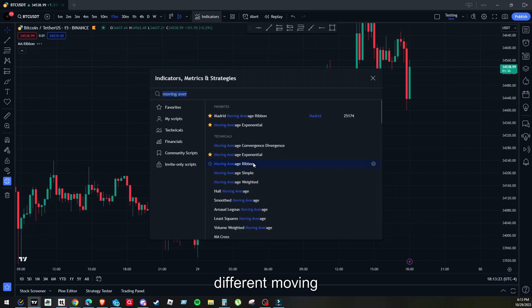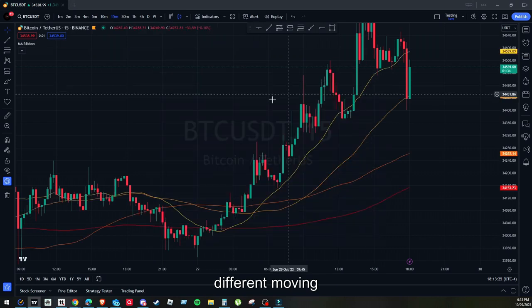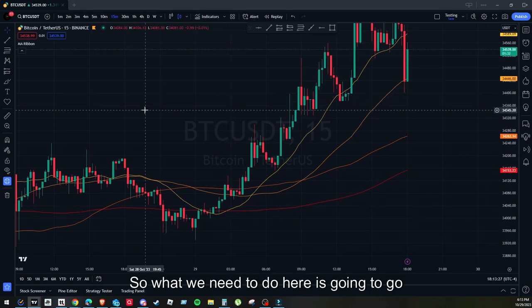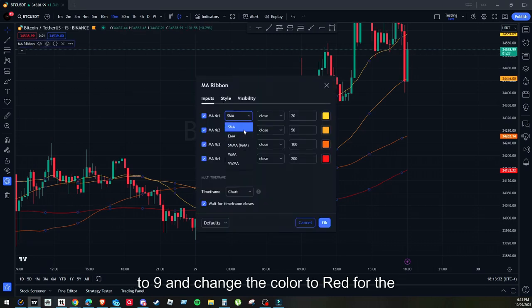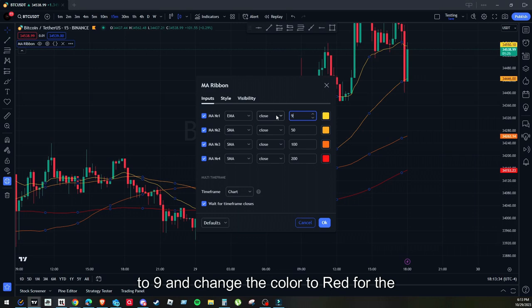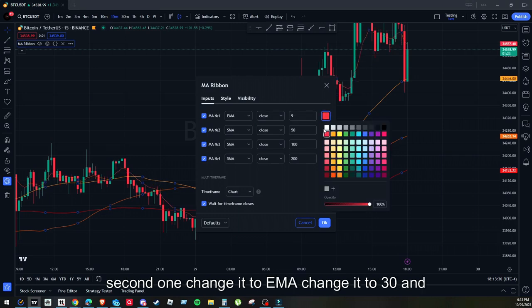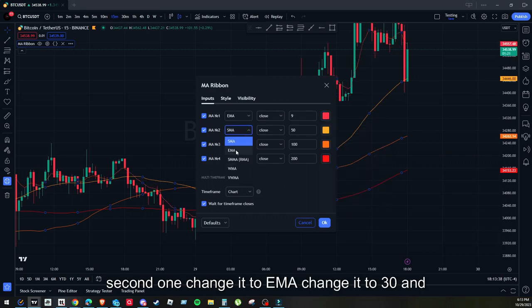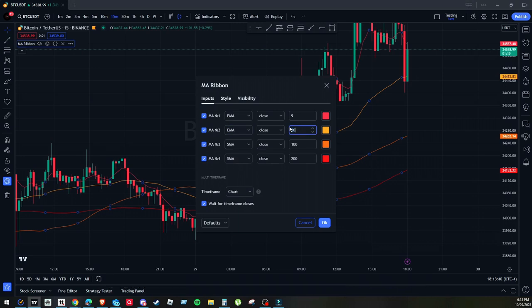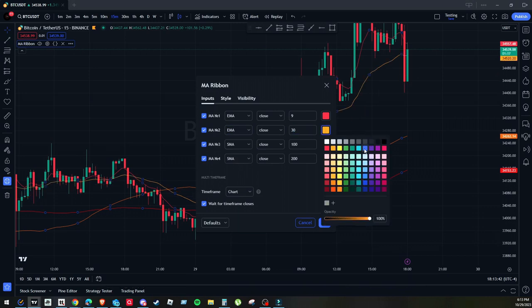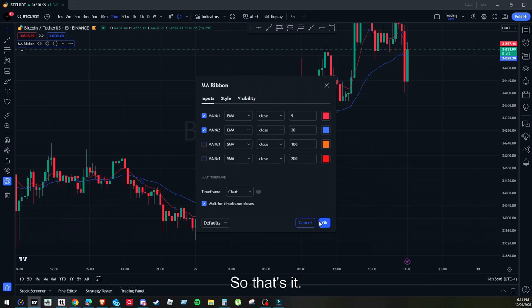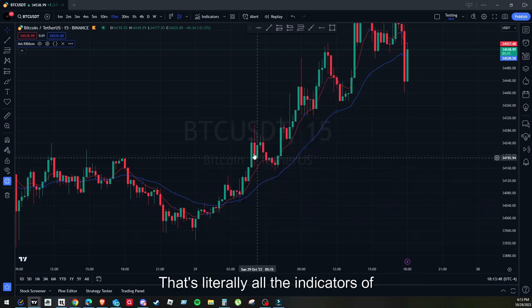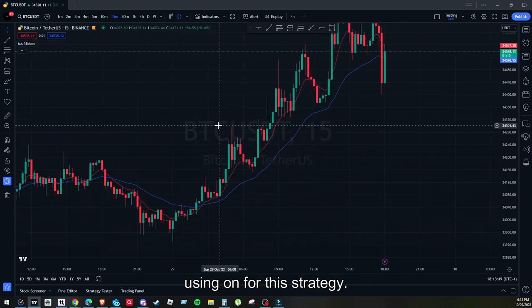You'll see it brings up a couple of different EMAs and moving averages on the screen. Go to the first one, change it to EMA, change it to 9, and change the color to red. Go to the second one, change it to EMA, change it to 30, and make it blue. Get rid of the other ones — we don't need them. That's literally all the indicators you're using for this strategy.